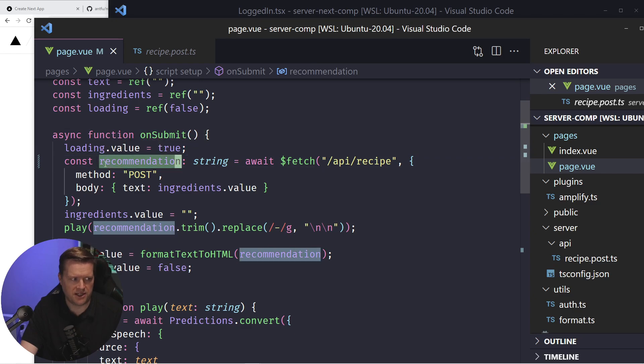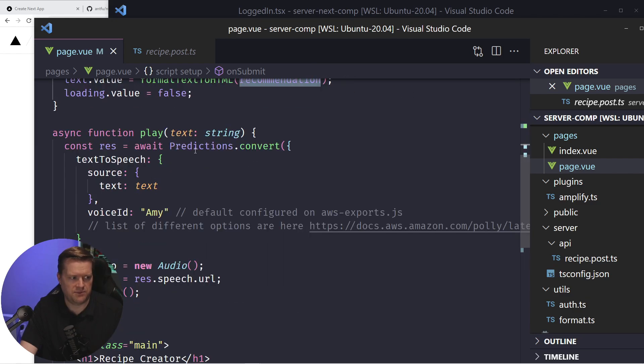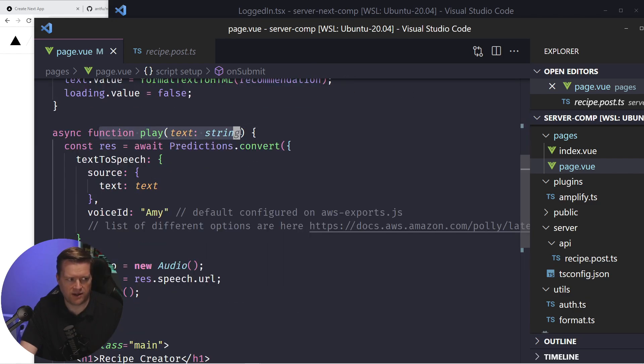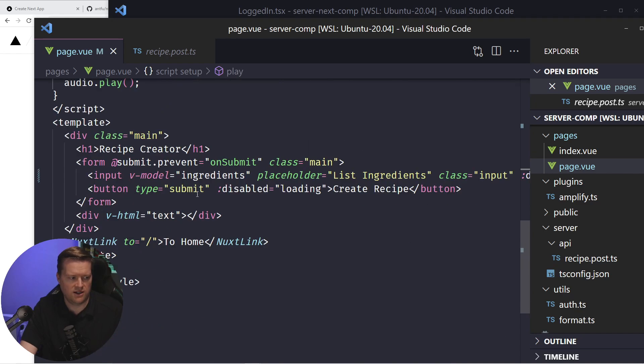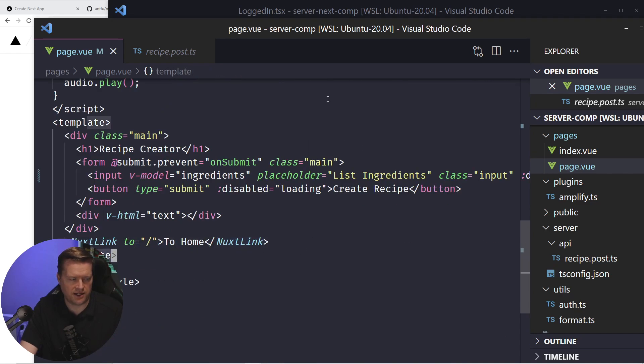I'm getting the data back. I'm trimming it. I'm sending it to this play function. And then I'm displaying it here.